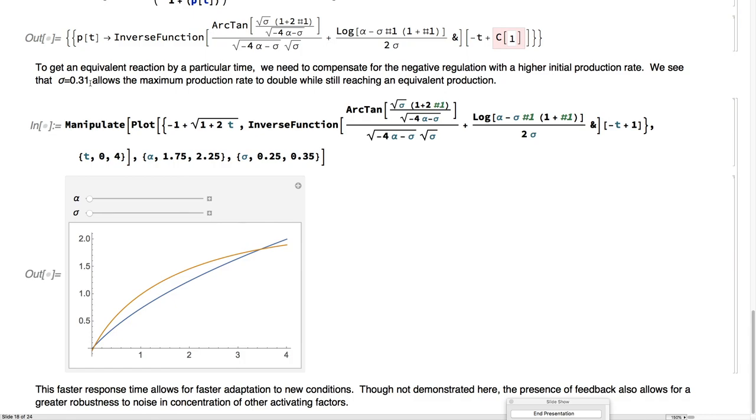What this means is that for these genes, it's important for them to be activated right away. As soon as they get the signal, they're off and running and producing a lot of protein, but then tapering off sooner so that they're not overproduced.